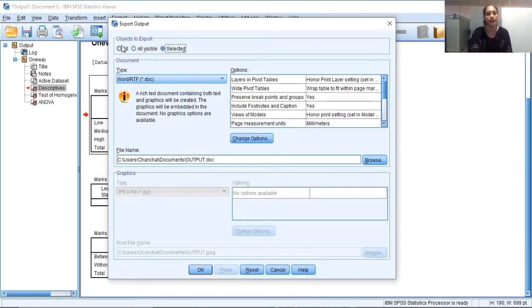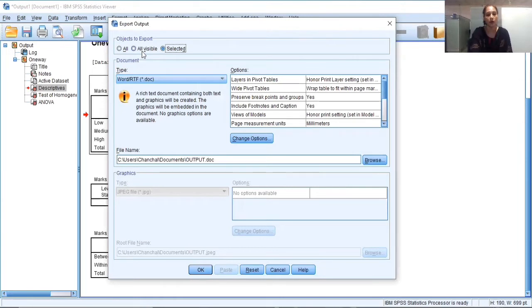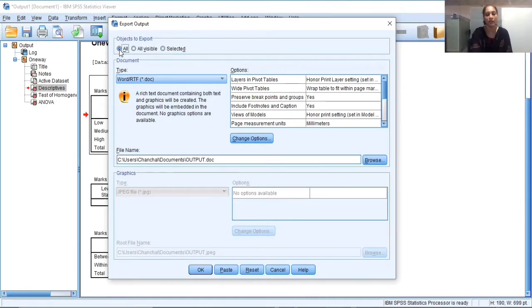Here in the first section, you can see objects to export. So here there are three options. First one is all. That means whatever is there in the output, I want to export everything. Second one is all visible. So on your screen, whatever is visible, only that will be exported. Selected means as I have selected only first table, only that will be exported. So now suppose I am clicking on all. That means I want to export everything, whatever there in the output window of SPSS. This is the first thing.